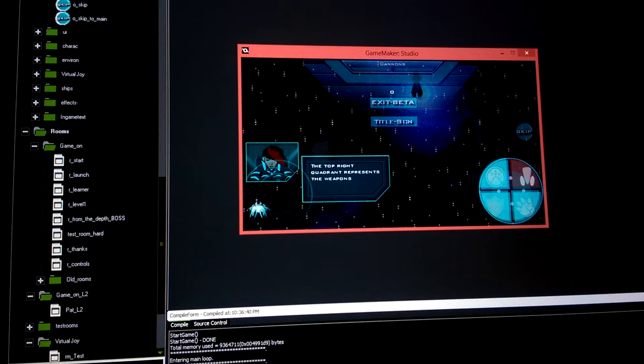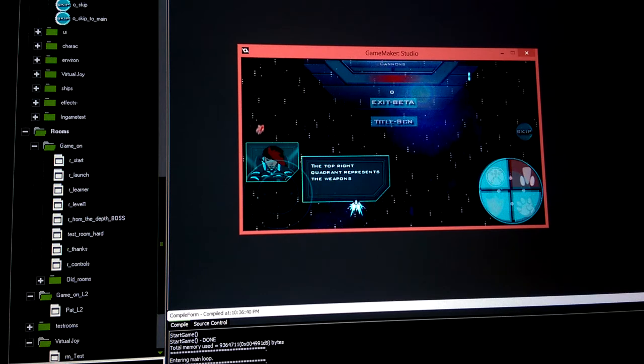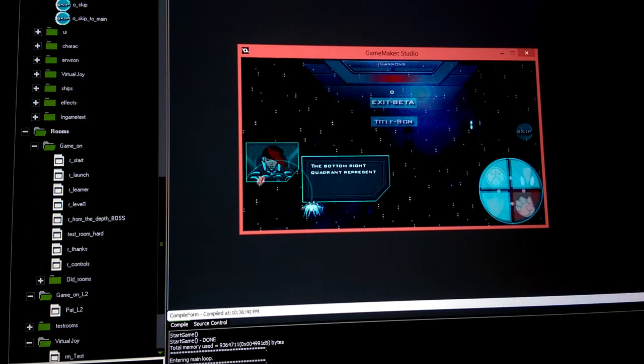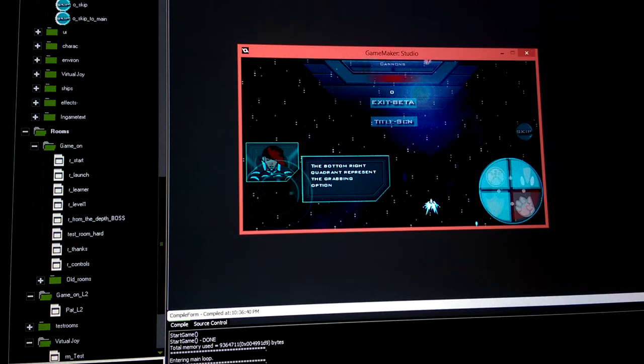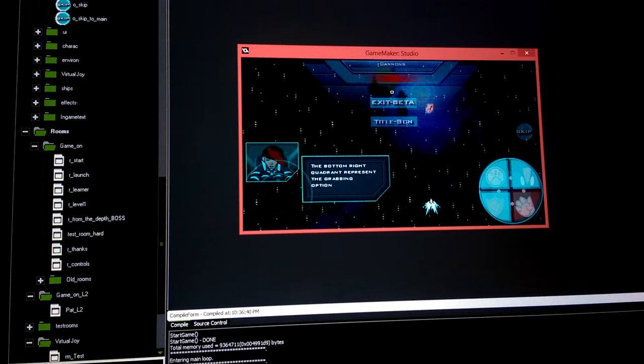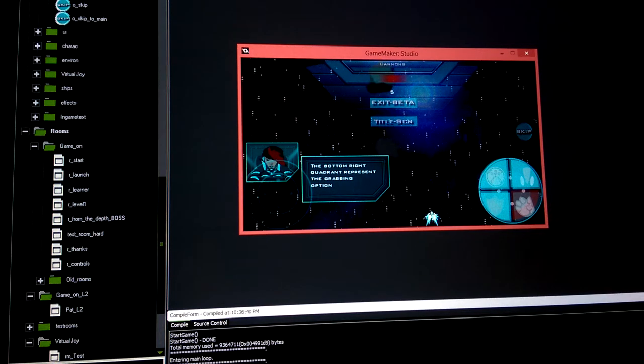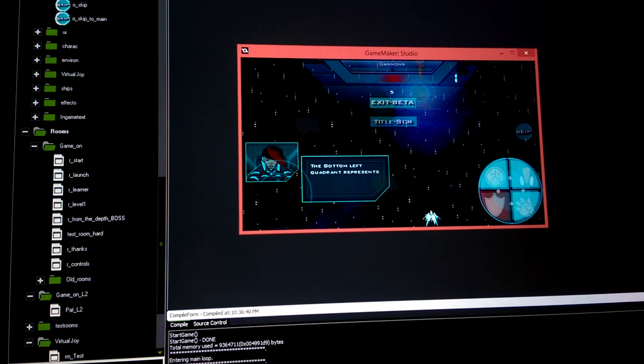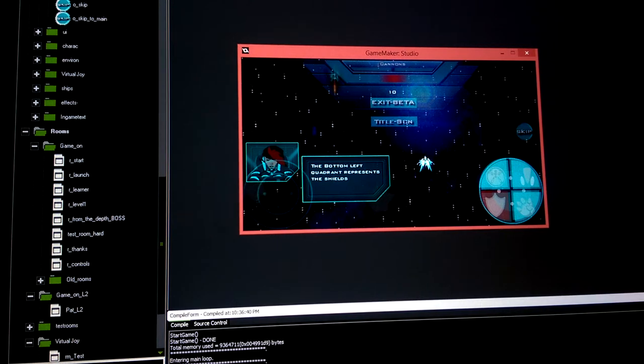Basically you're gonna be restricted to these two right here, and then I'm gonna move most of the controls or secondary option things to the left and right.